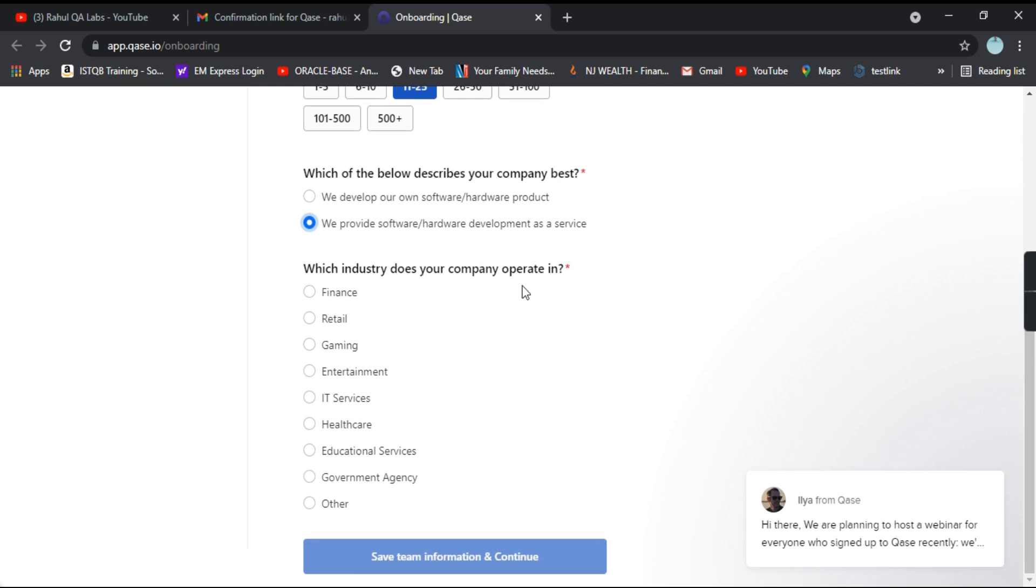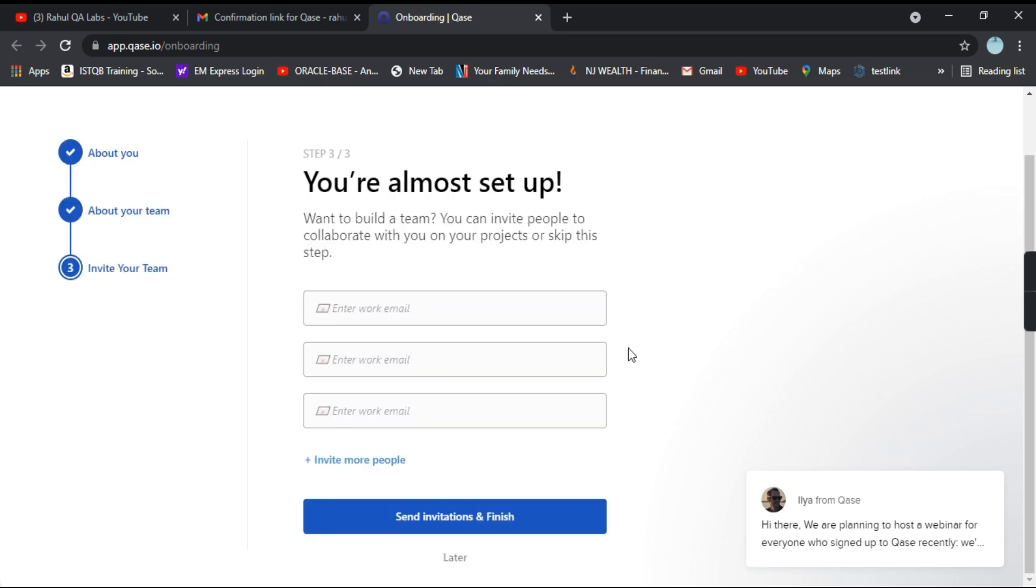Now, which industry does your company operate in? These are the options available: finance, retail, gaming. So you can select the one which you want. Click on save team information and continue.